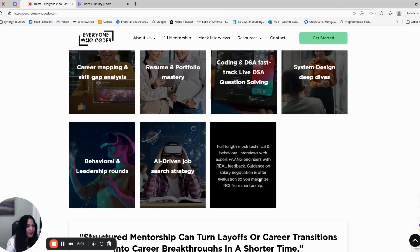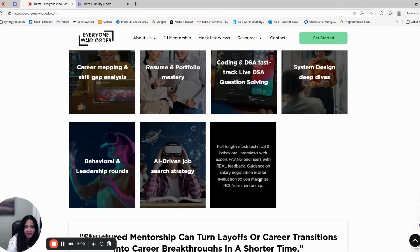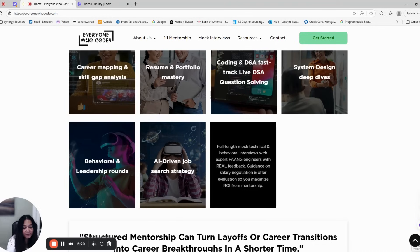Step seven is mock interviews and offer negotiation. This is where it all comes together. We conduct full-length mock interviews, both technical and behavioral, with FANG engineers who have been on hiring panels. When you get that offer, we help you negotiate your salary and benefits to maximize your return on investment.